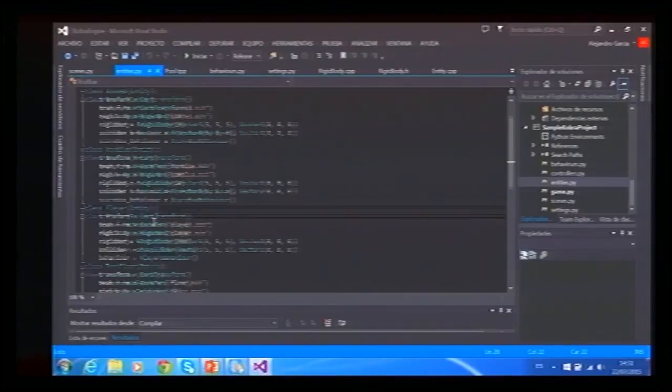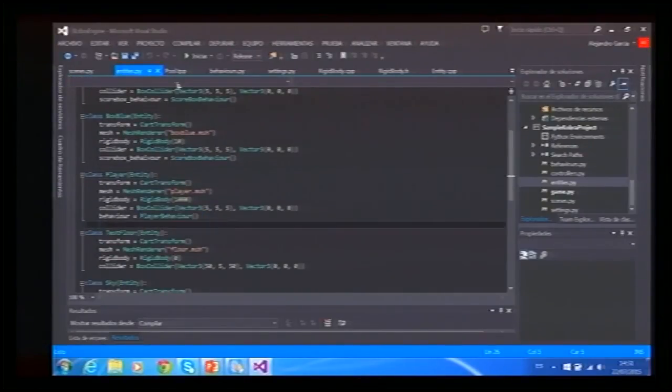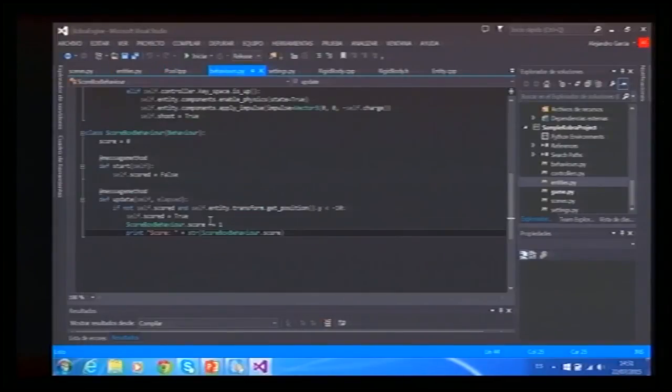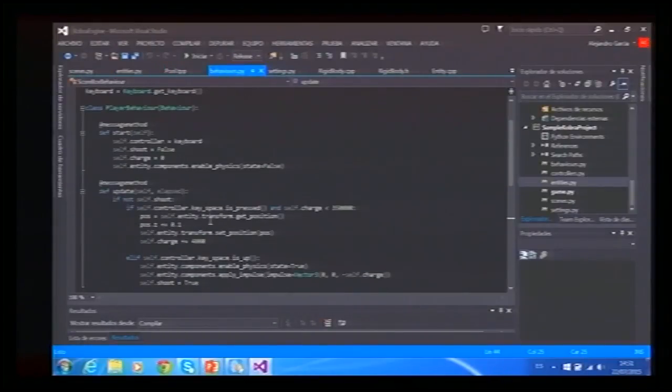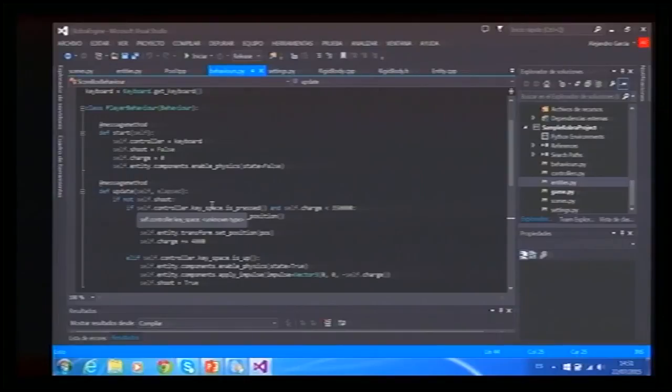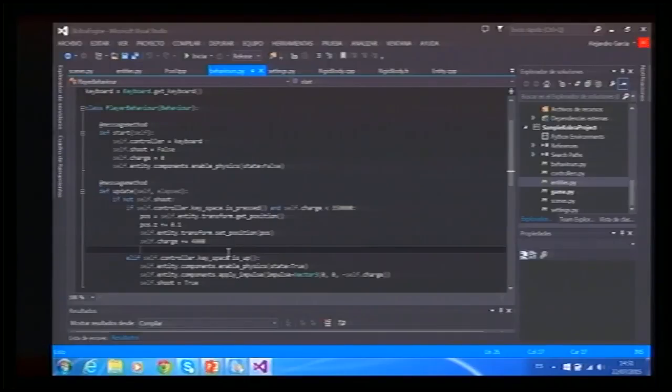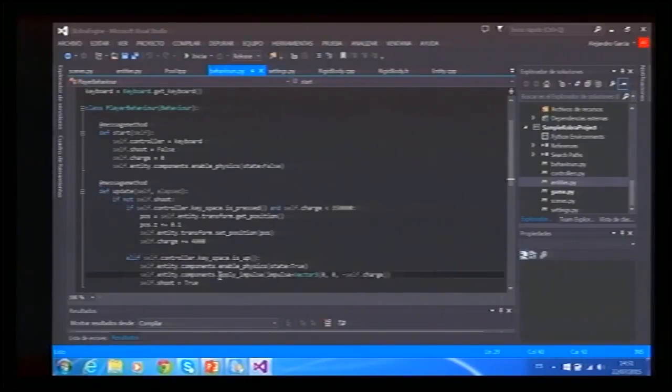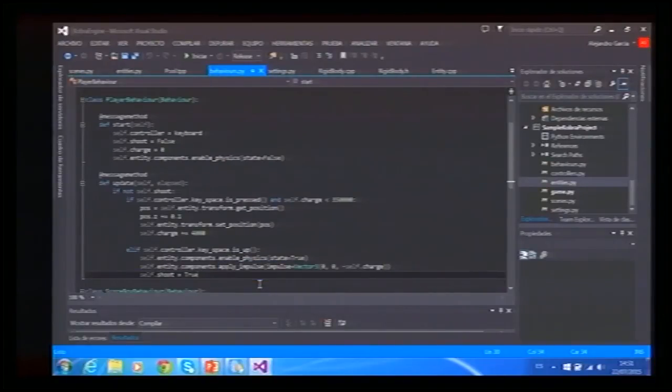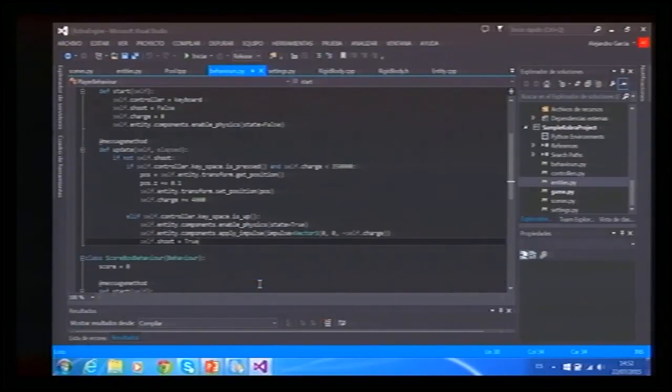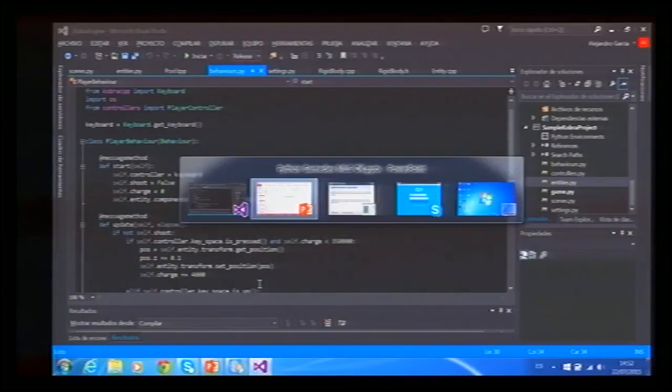Here we have the player that's just the same, but it has a player behavior. And this behavior, the only thing that it does is check if the space key is being pressed. If so, it charges up and moves backwards. And then if it's released, we send a message to apply that impulse forward. You can see it's very easy, and this is all.